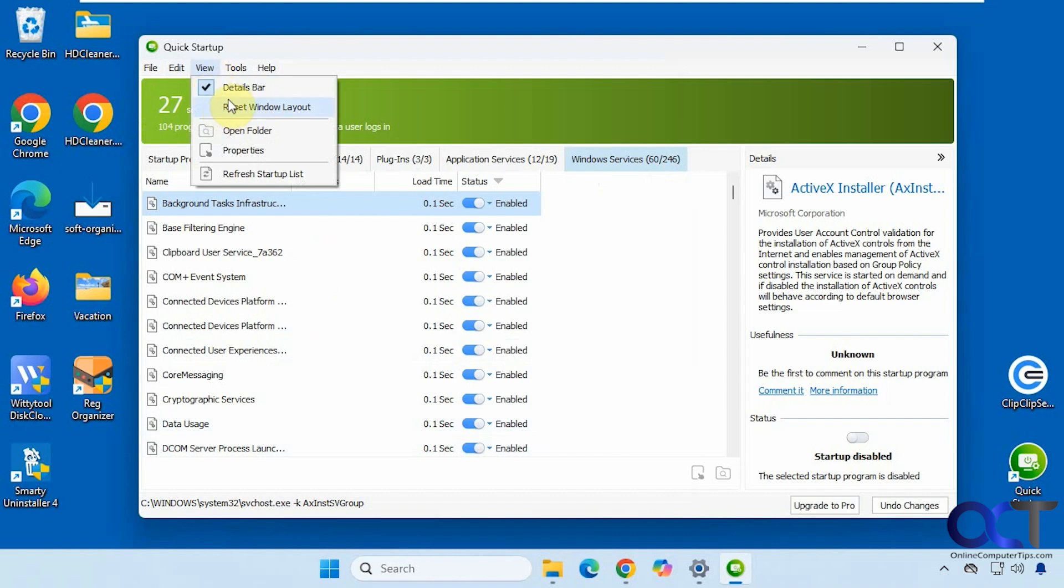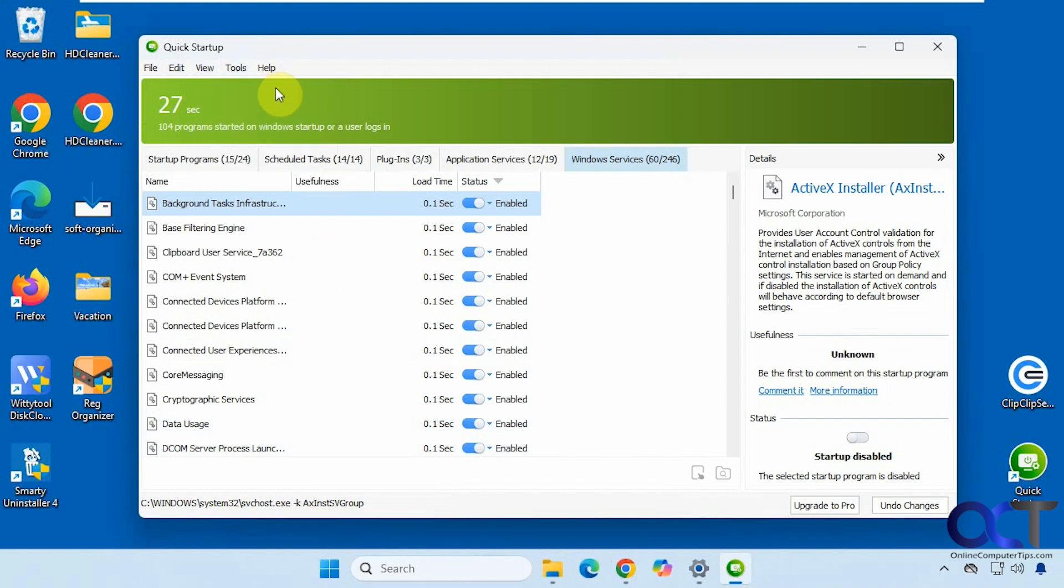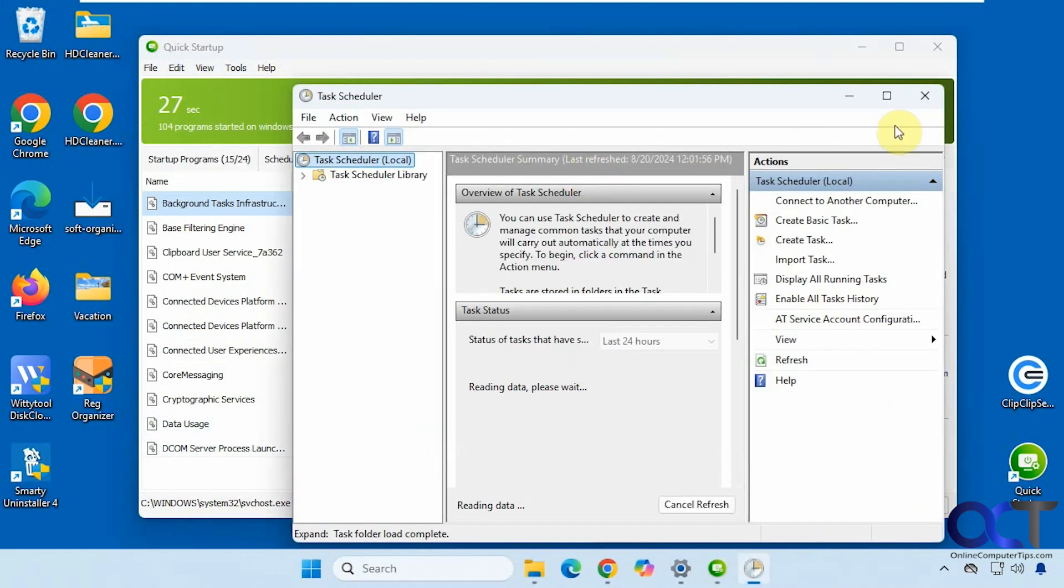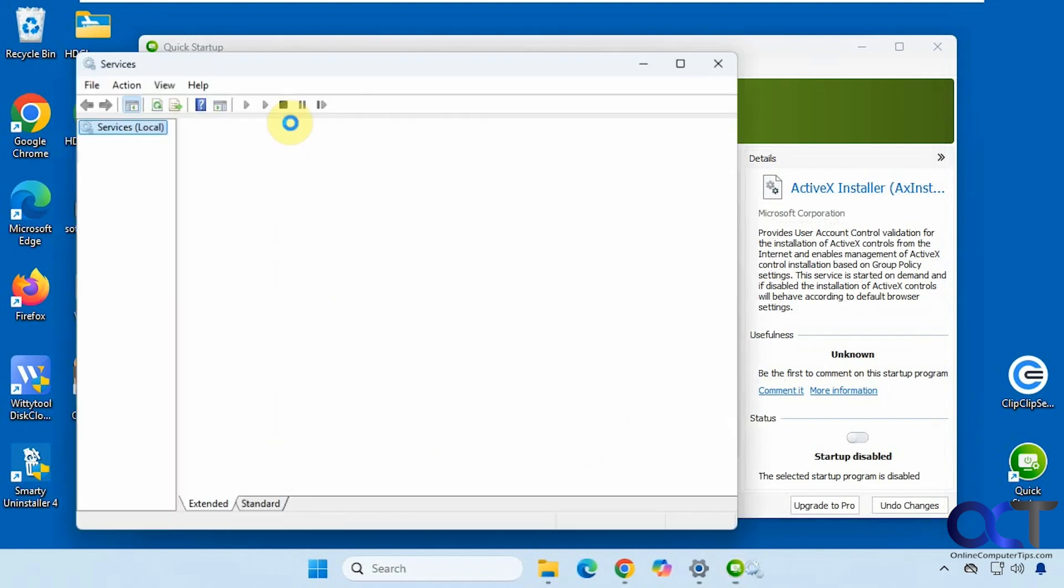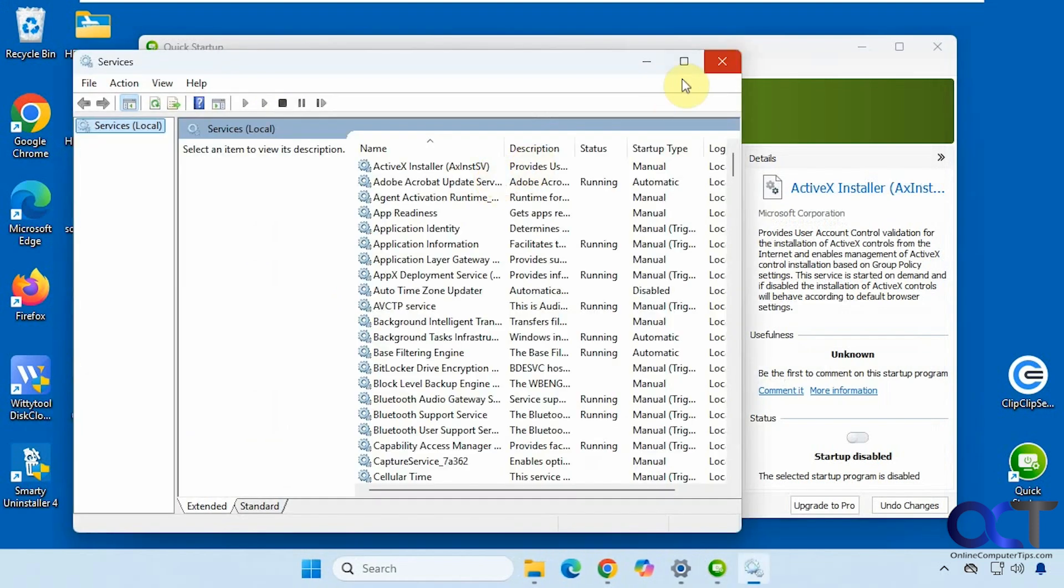You can change your views here. If you click on schedule tasks, it'll just open up the task scheduler. Same with services, it'll open up the services app.